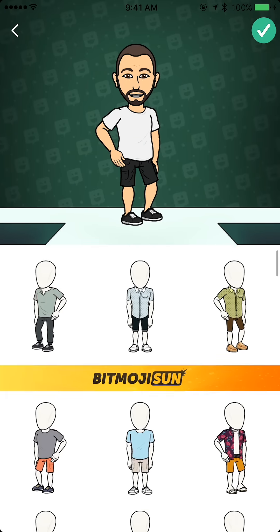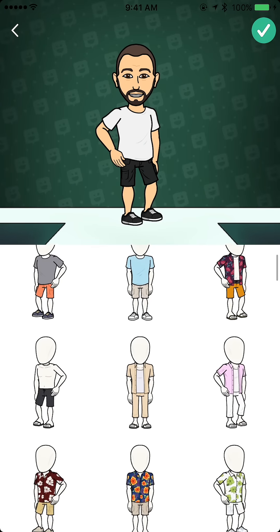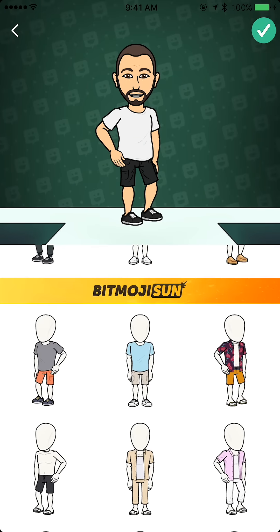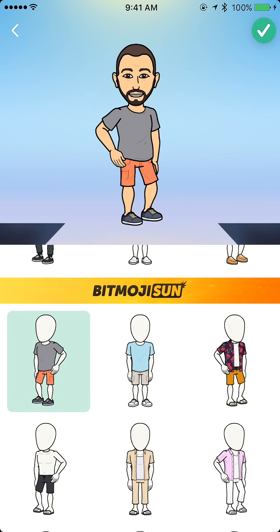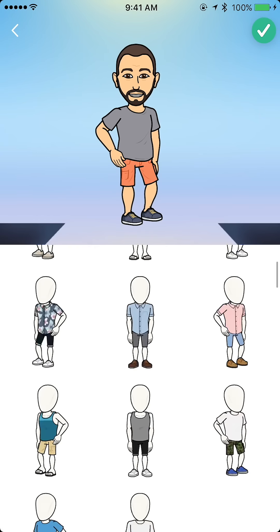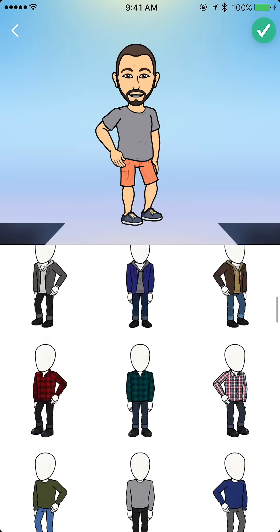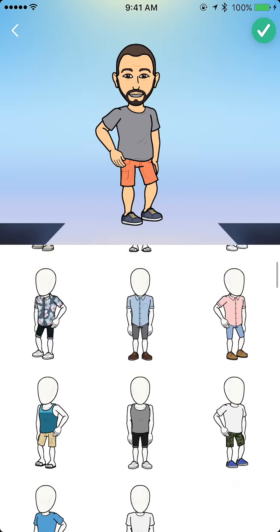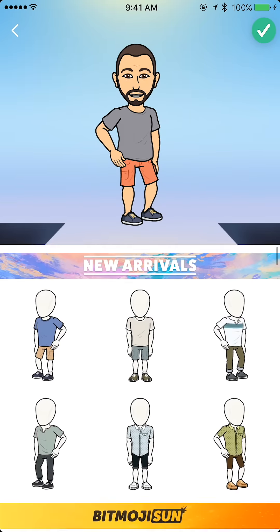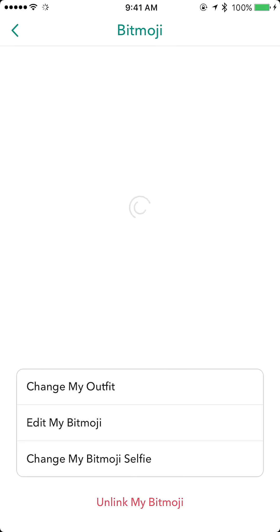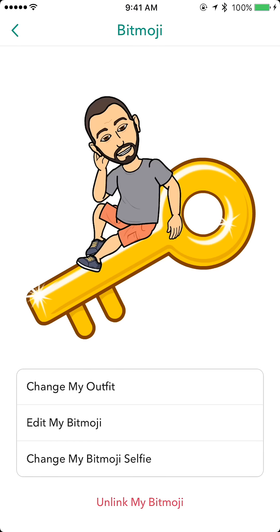From here we can go to 'Change My Outfit' and this is all within Snapchat so we can do it quickly. I could change it to something like that and then hit the check mark in the top right. There are hundreds of options you can choose from, but I'm just going to pick this one, hit the check mark — done, it's been changed.